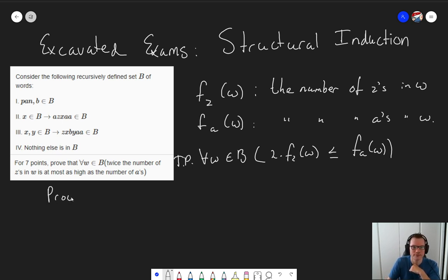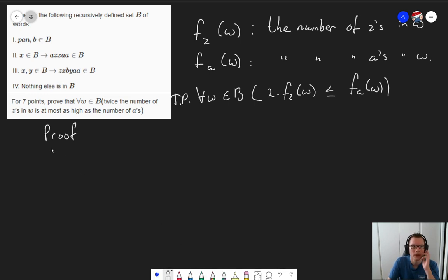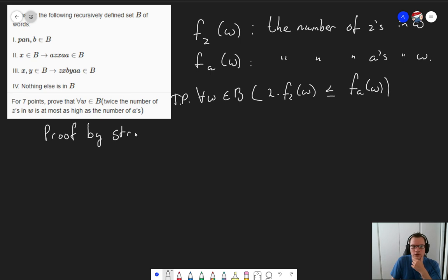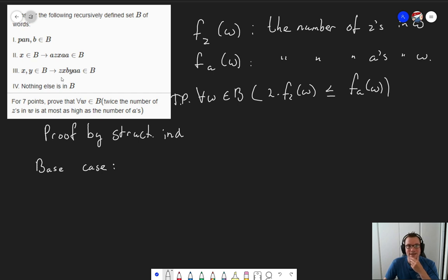So let's start our proof. For our proof, what do we need to do? Well, it's a proof by structural induction, which means that the first thing we're going to do is look at our base cases. And what are our base cases? Well, all of the rules that are not recursive. In this case, there are two such rules: 'Pan' is an element of B and 'B' is an element of B.